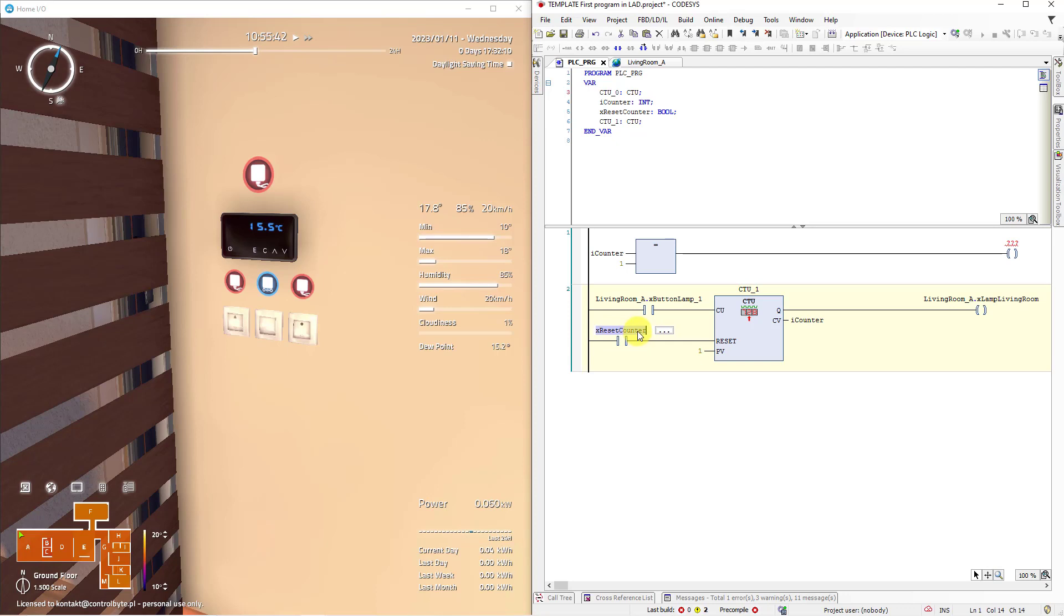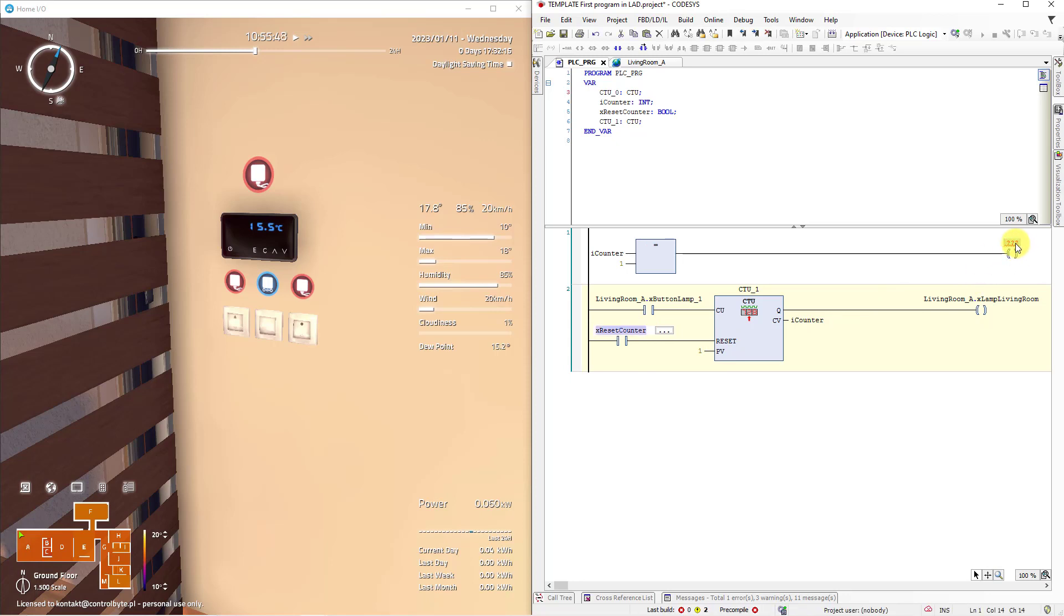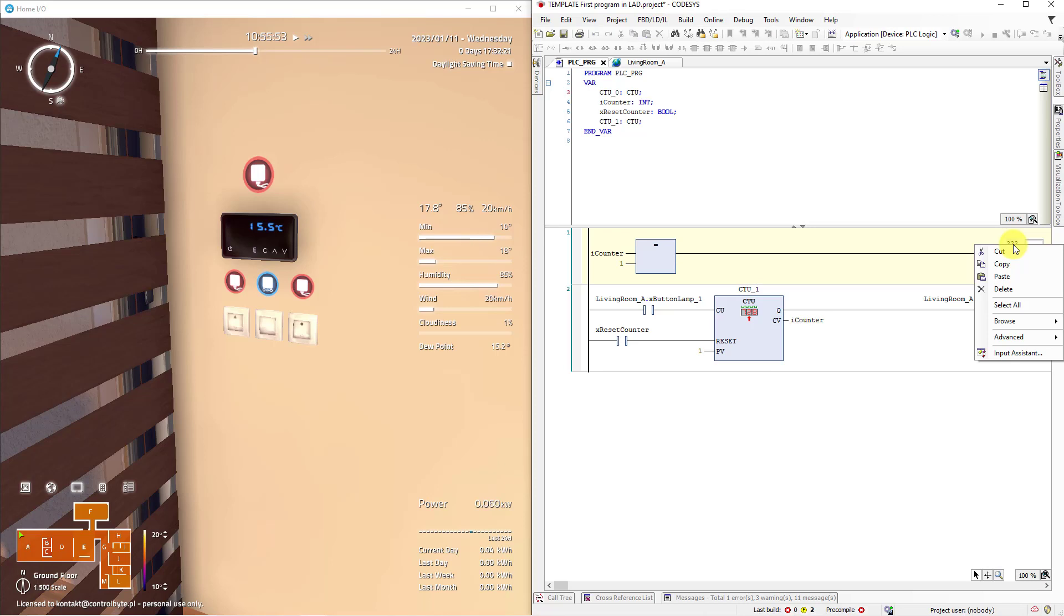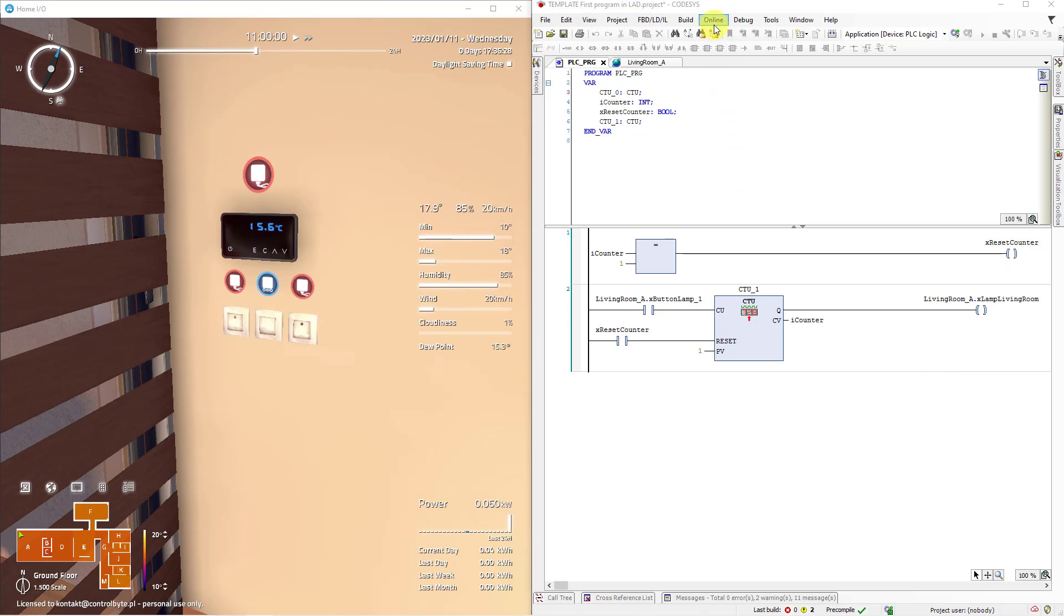So copy it. Right mouse click and choose copy. Right mouse click and click paste enter that's all go to online and click login.